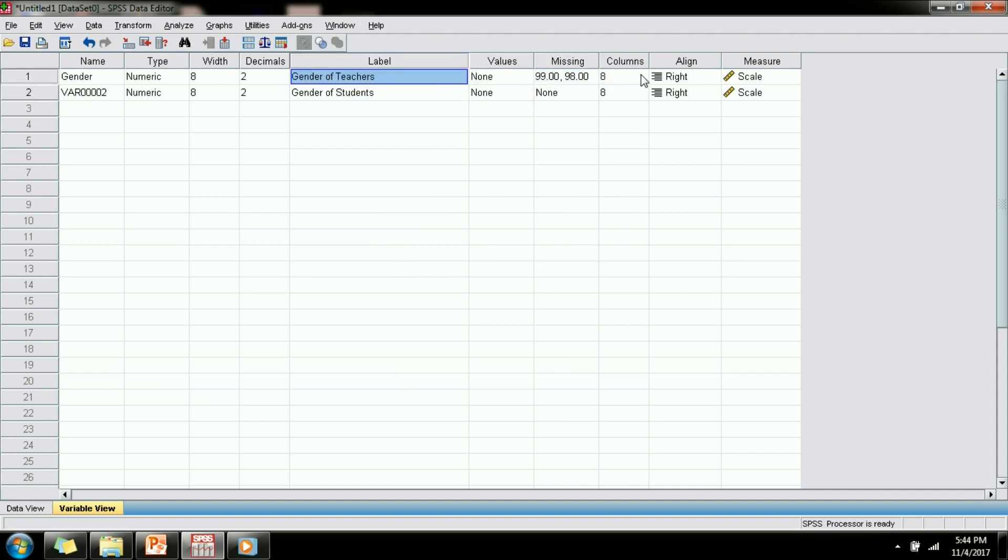Next is columns which represent the width of the column. Then you have align which is right align, left align and center align.